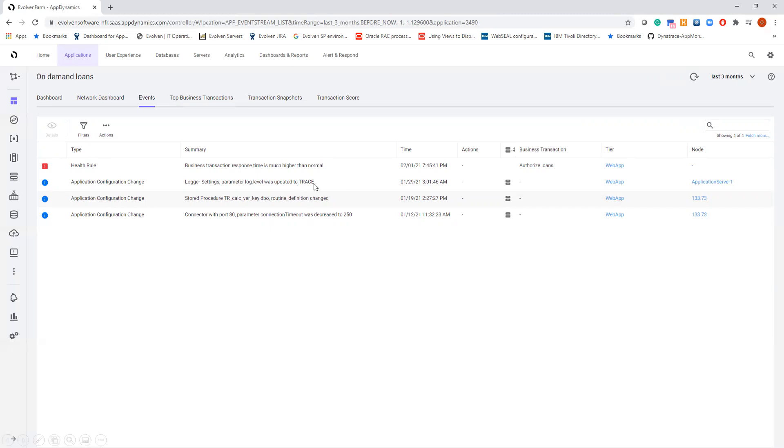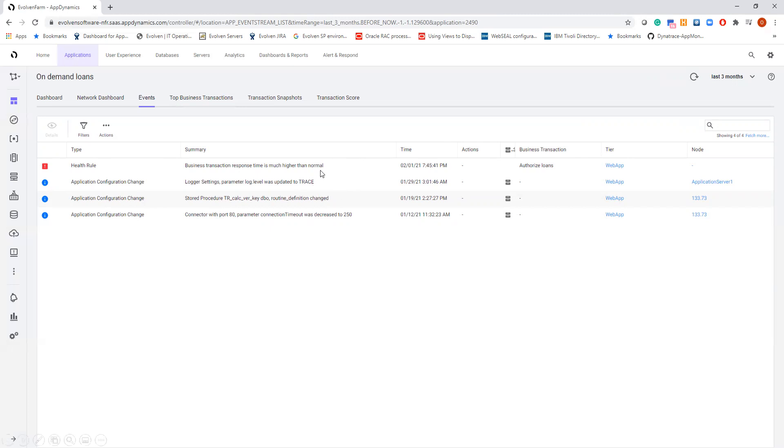Evolvent found that the logging level of the application server was changed to trace. This means that the server spends a lot of time reporting extensive amounts of information. There is also a change detected in the code of a database stored procedure, and I definitely want to understand this change in greater depth.